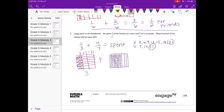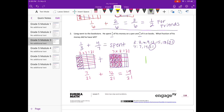If I split the sevenths into thirds, that's how I'll get 21. So I'll have seven twenty-firsts, plus splitting sevenths into thirds gives twelve twenty-firsts. Seven plus twelve is nineteen twenty-firsts. But that doesn't answer the question — it wants to know what fraction of his money he has left. He started with twenty-one twenty-firsts, spent nineteen twenty-firsts, so he has two twenty-firsts left.